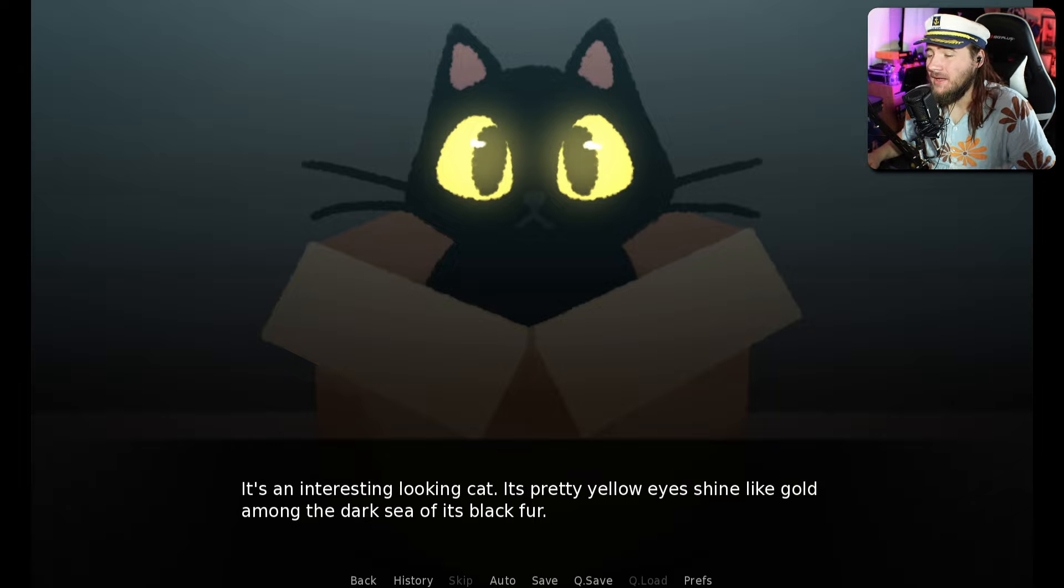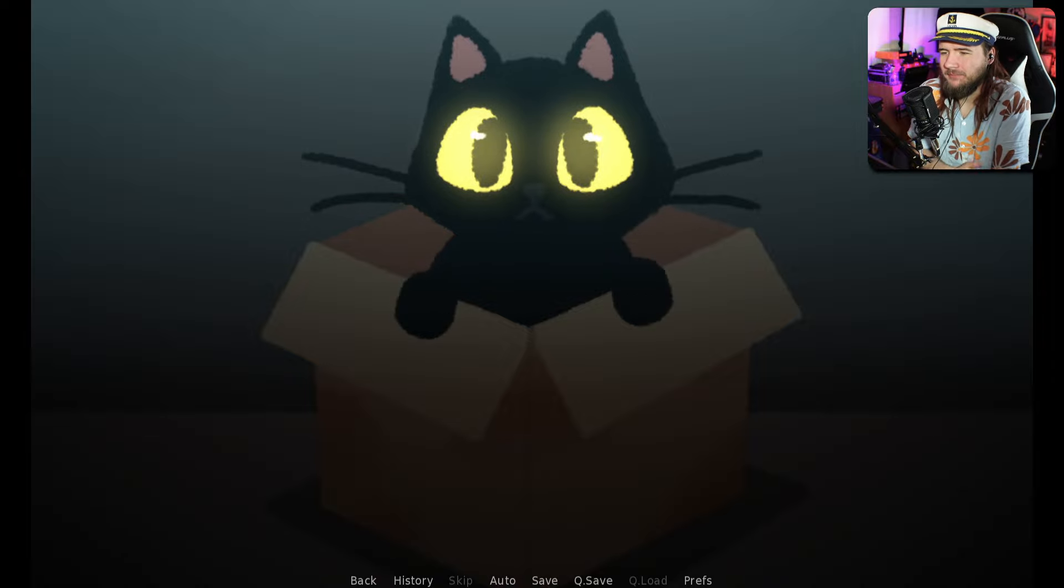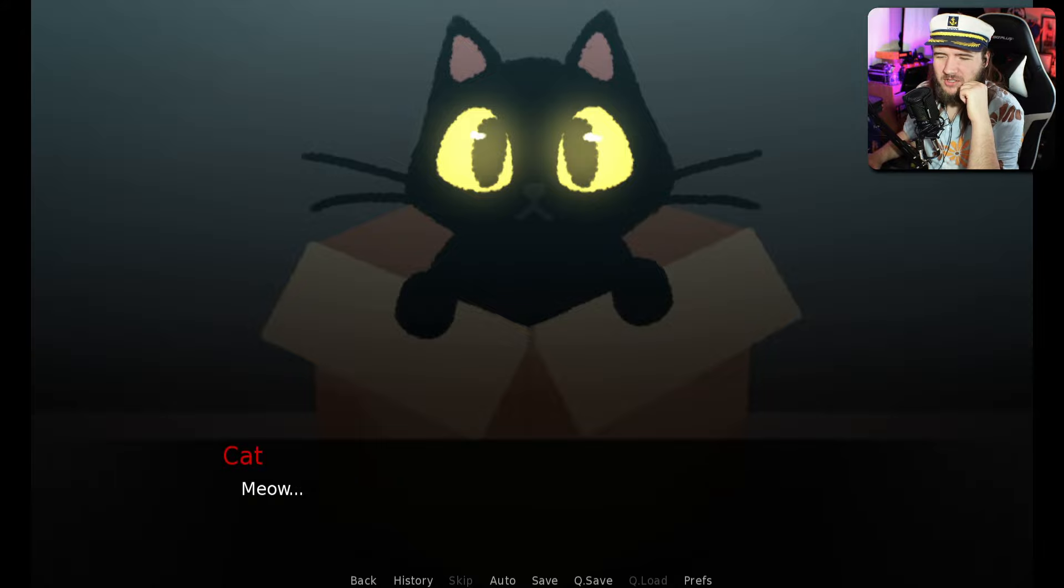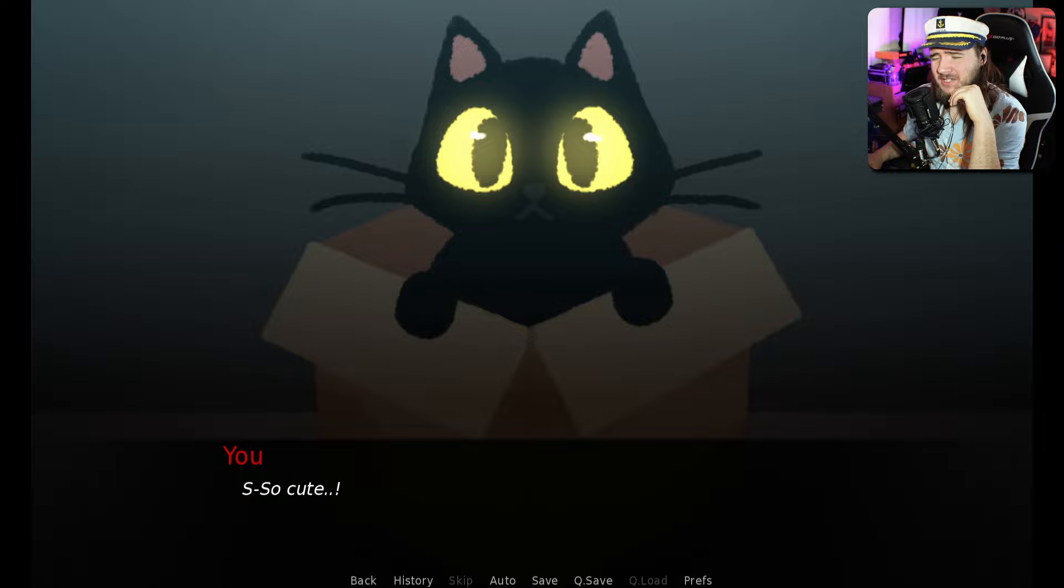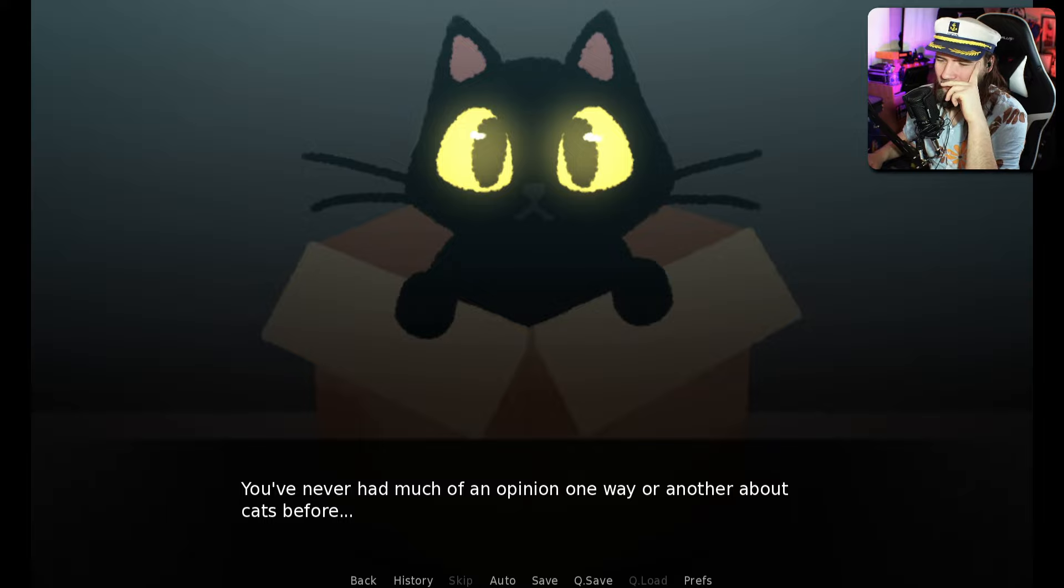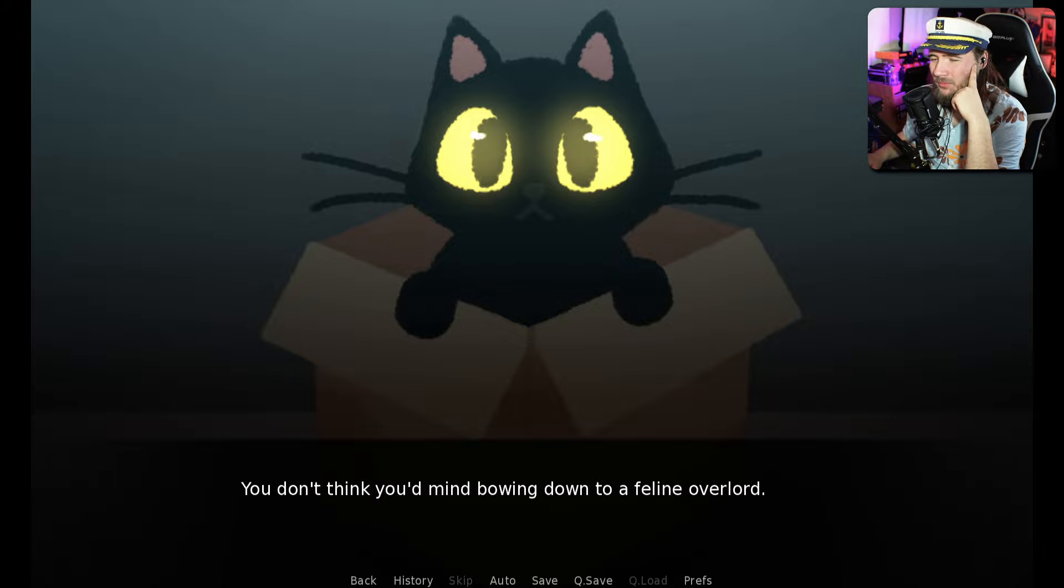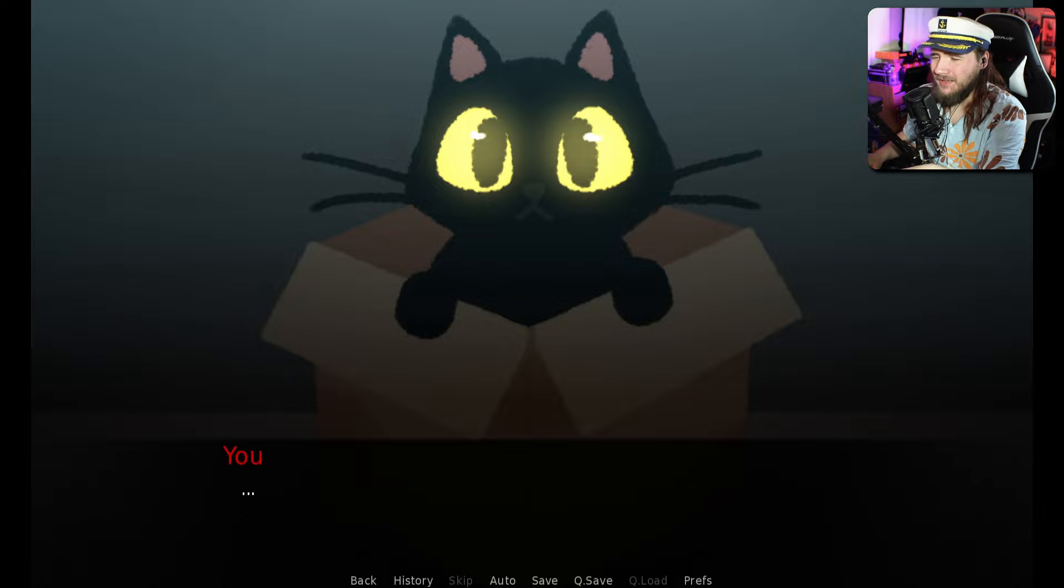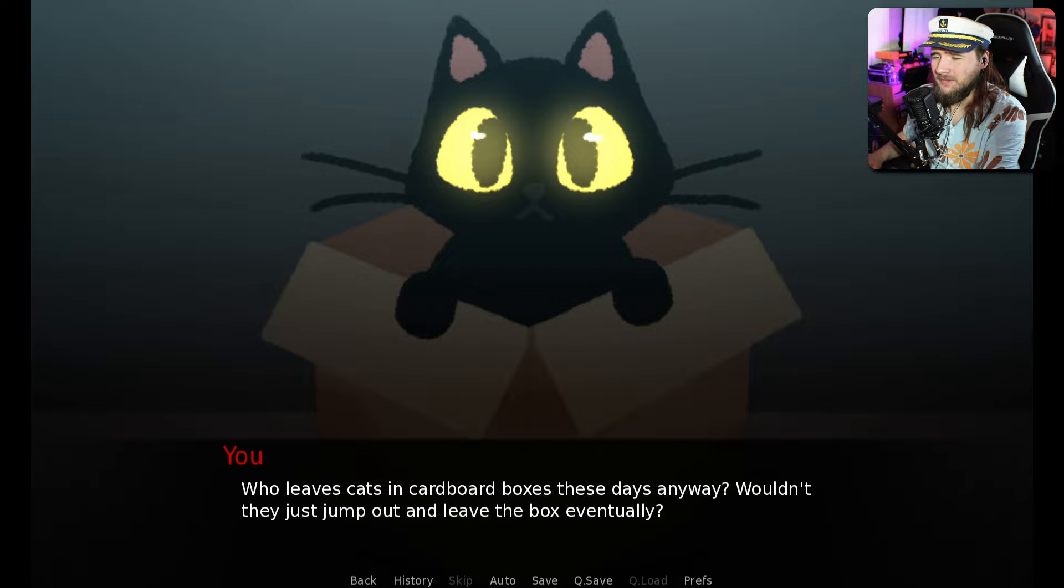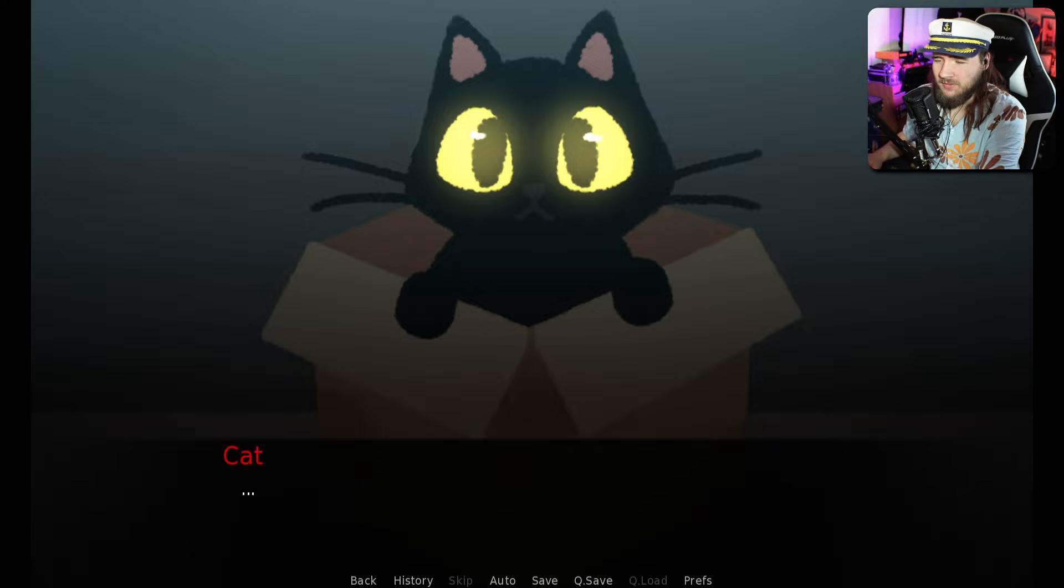At the end of the alley in a big cardboard box, it's a cat. It's an interesting looking cat. Pretty yellow eyes, shining like gold among this dark sea of its black fur. Who leaves a cat in a cardboard box anyways? Wouldn't they just jump out and leave the box eventually?